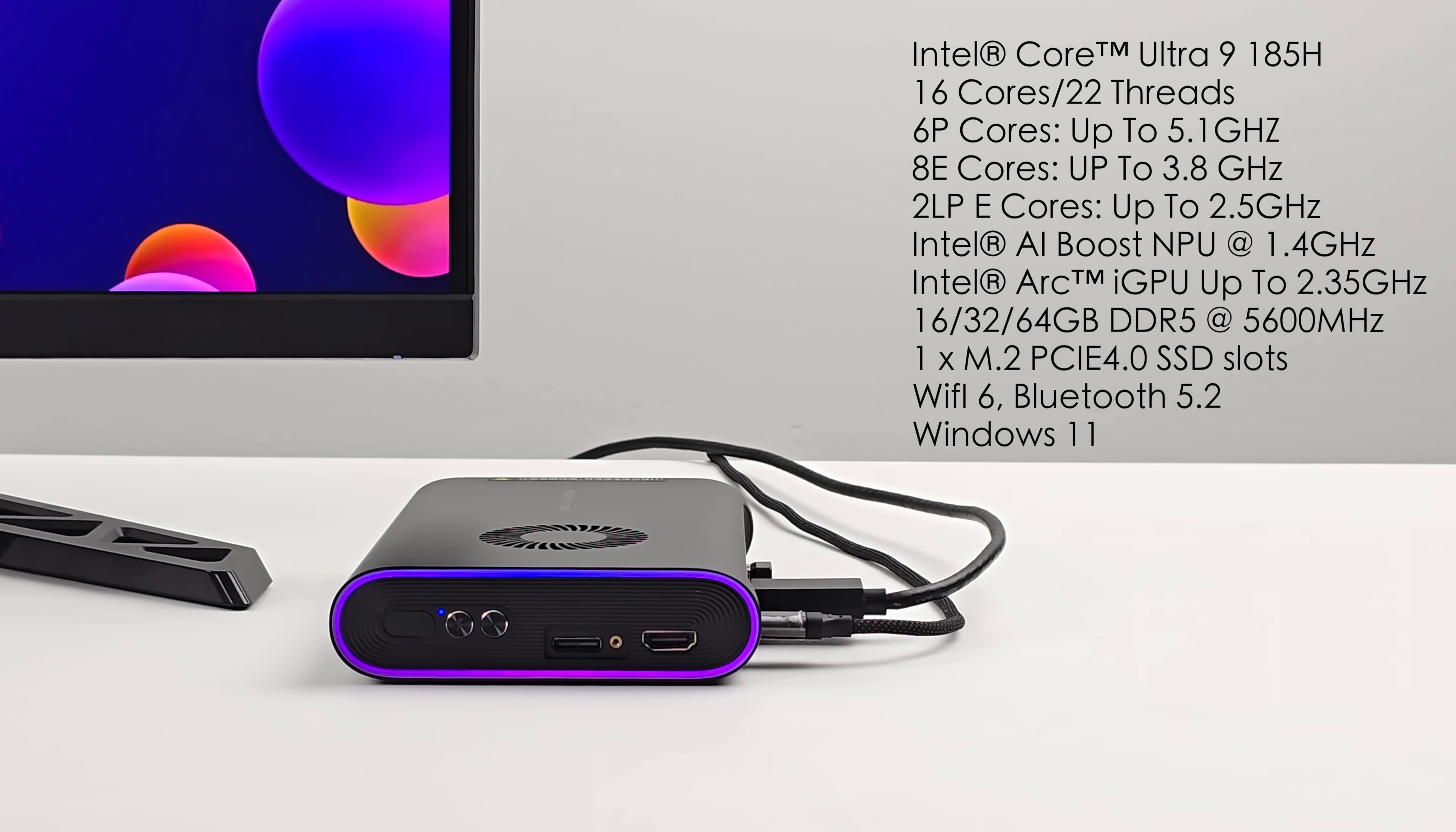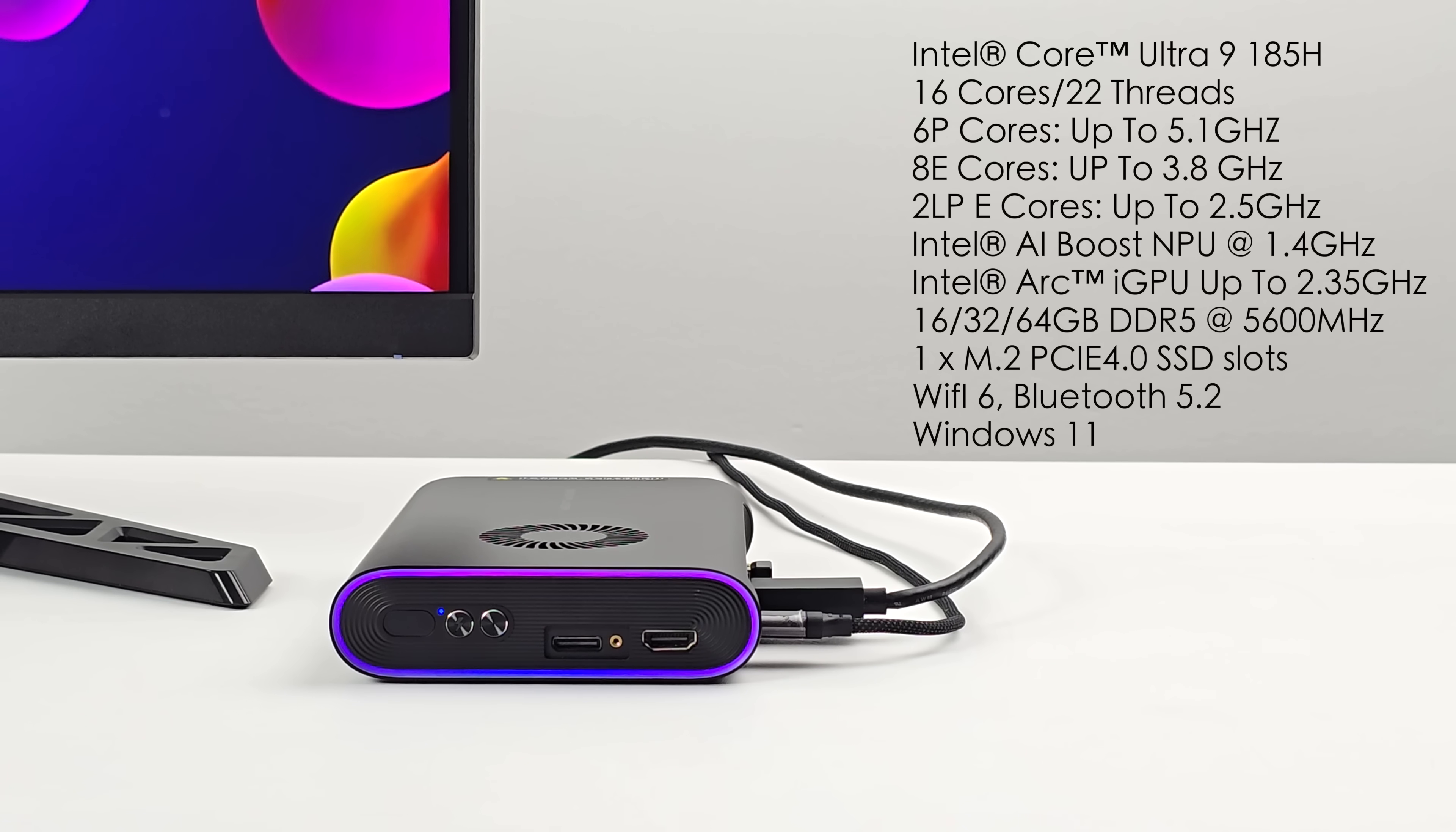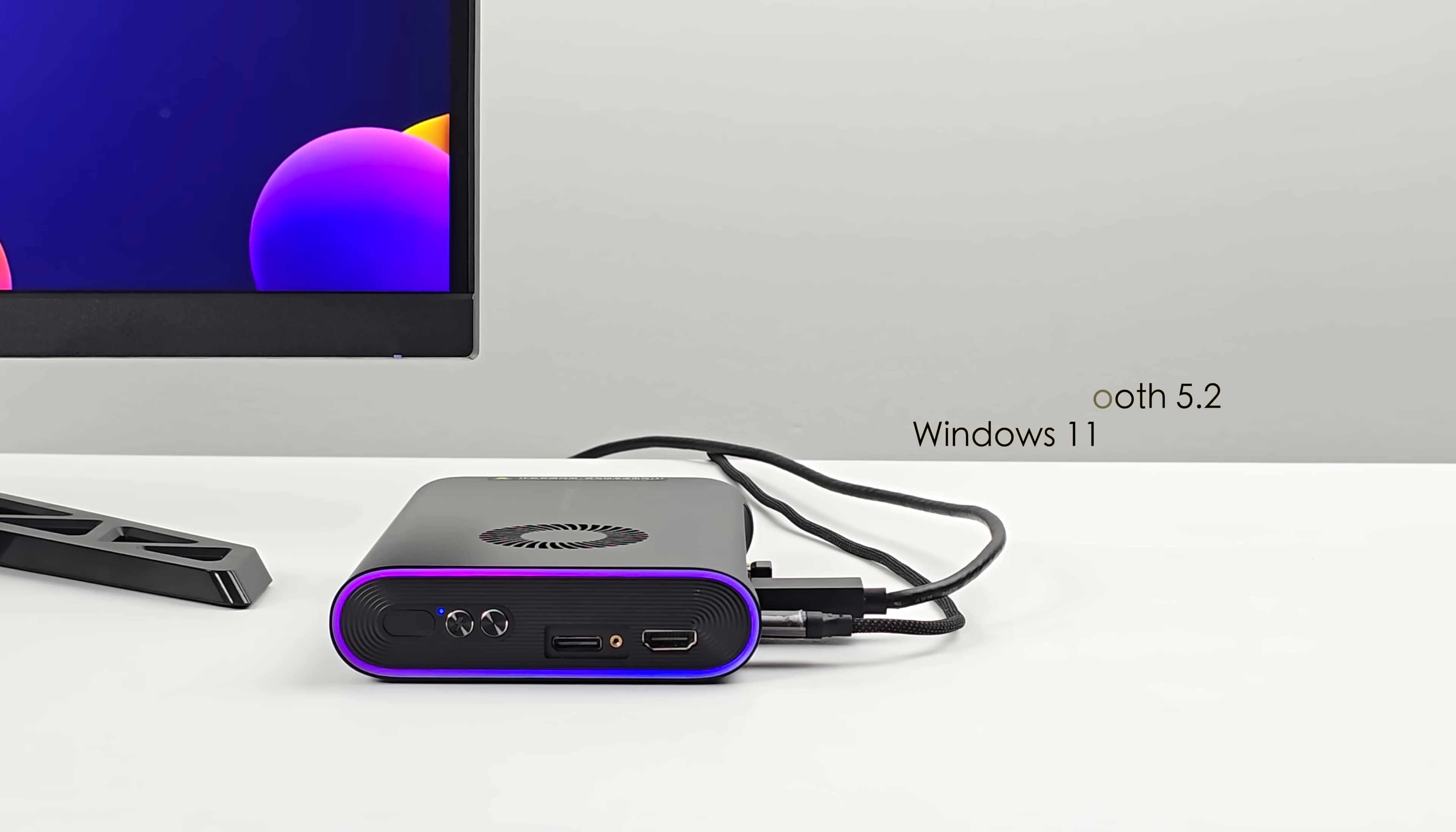So we're working with an iGPU right now, but we will connect that eGPU. This will do up to 2.35 GHz. And you can pick this up from their website with either 16, 32 or 64 GB of pre-installed memory. It is SODIMM running in dual channel at 5600 MHz. We've also got Wi-Fi 6, Bluetooth 5.2, and this is running Windows 11 out of the box.